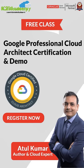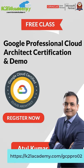Interested in learning more about GCP? Then register for a free class at k21academy.com/gcppro02.